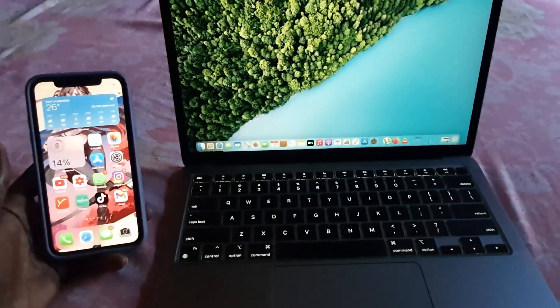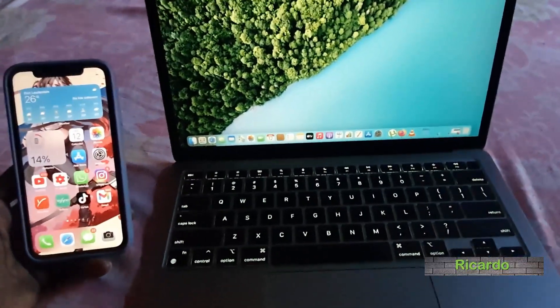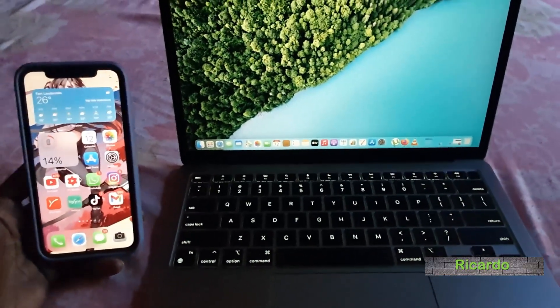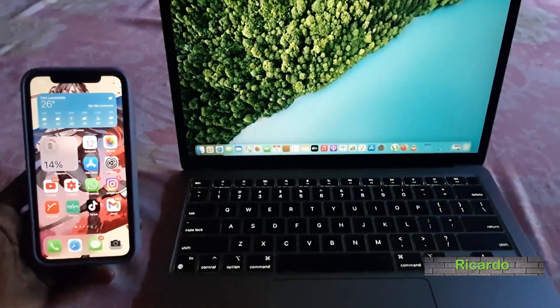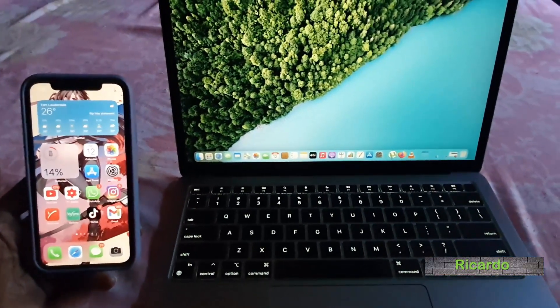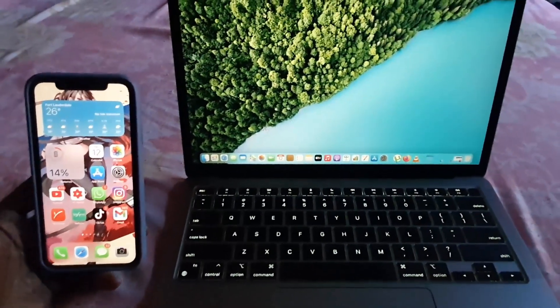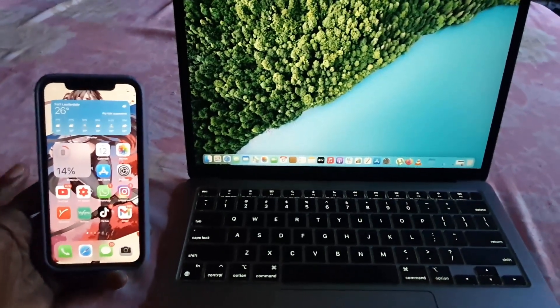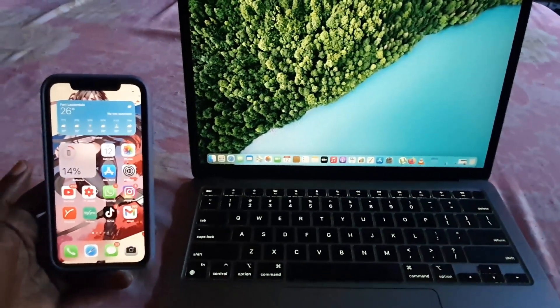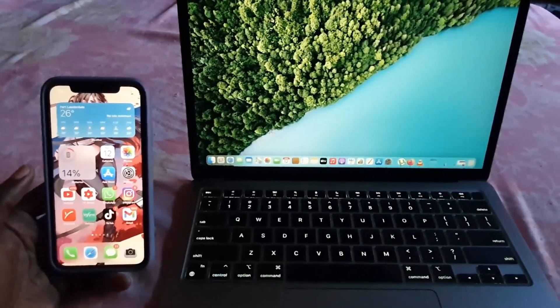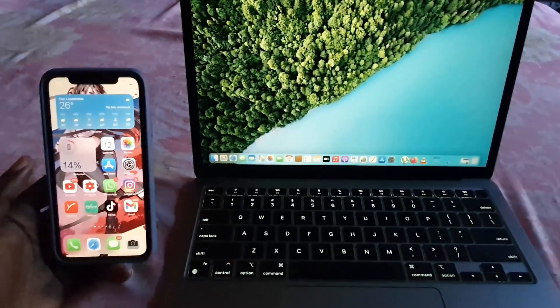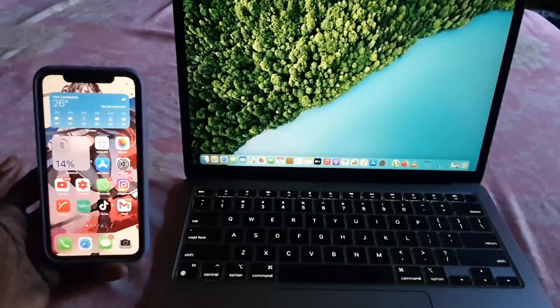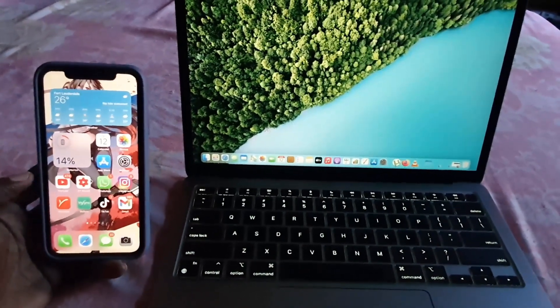Hey guys, Ricardo here. Welcome to another tech tips tutorial. Today I'll be showing you how to use the Find My iPhone feature to find your iPhone. This can also be used to find your laptop and other devices like your Apple Watch, but I'll be focusing on finding your iPhone.